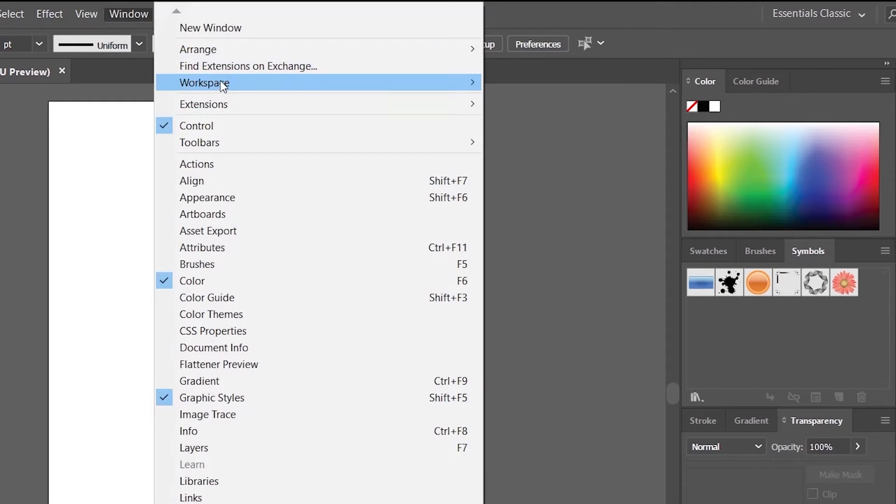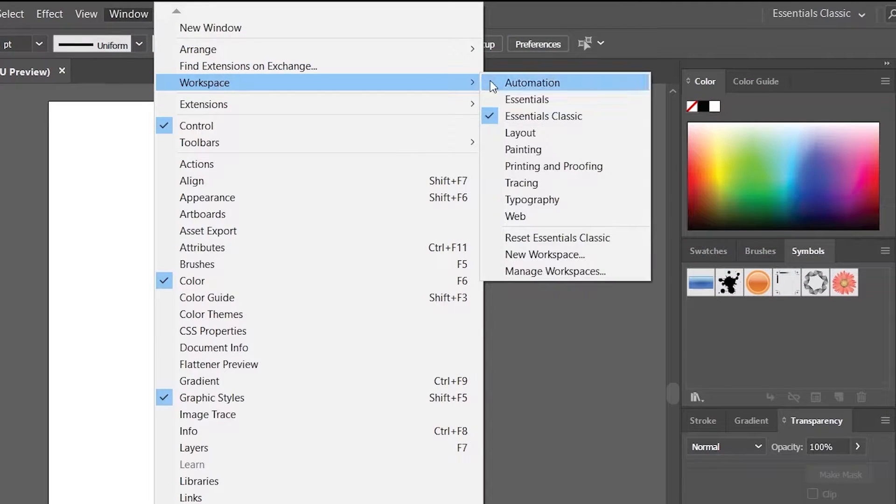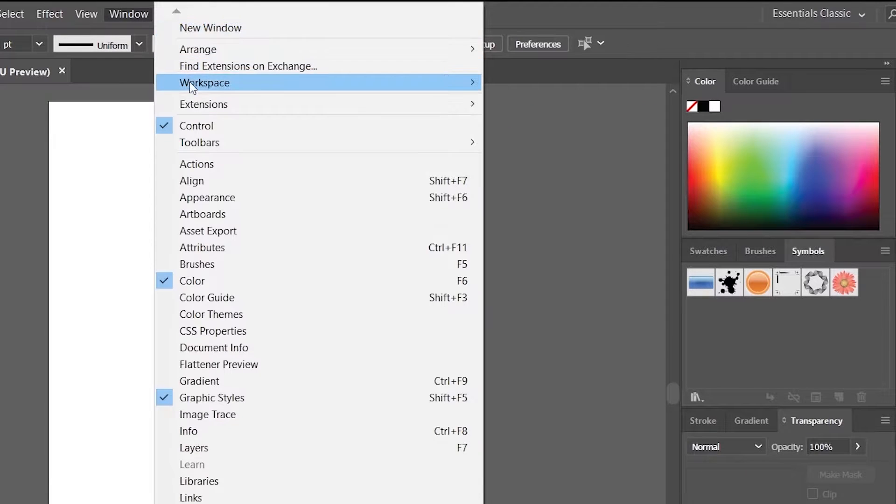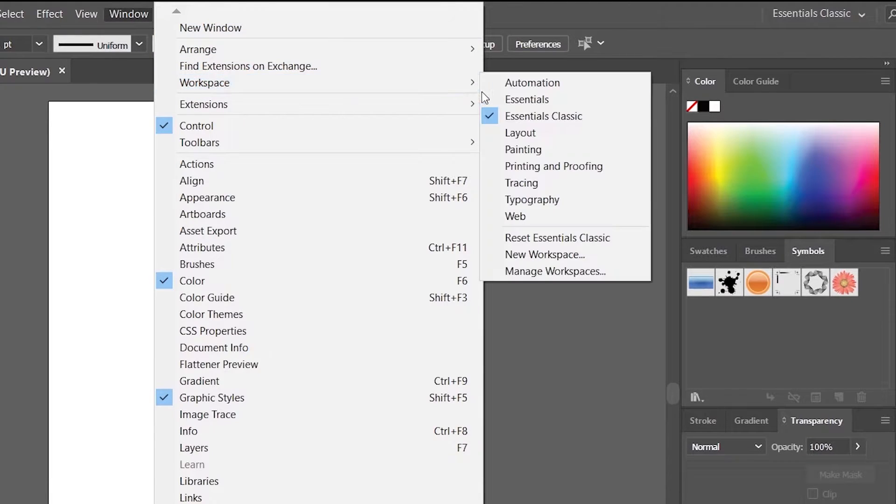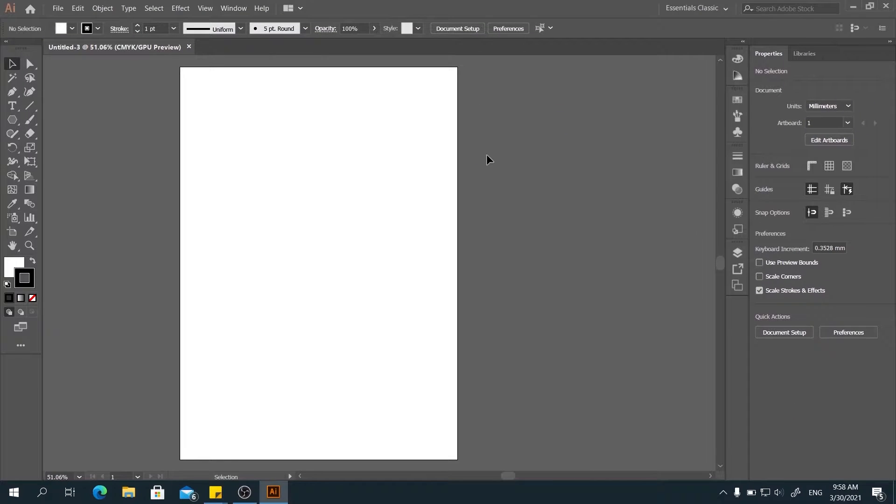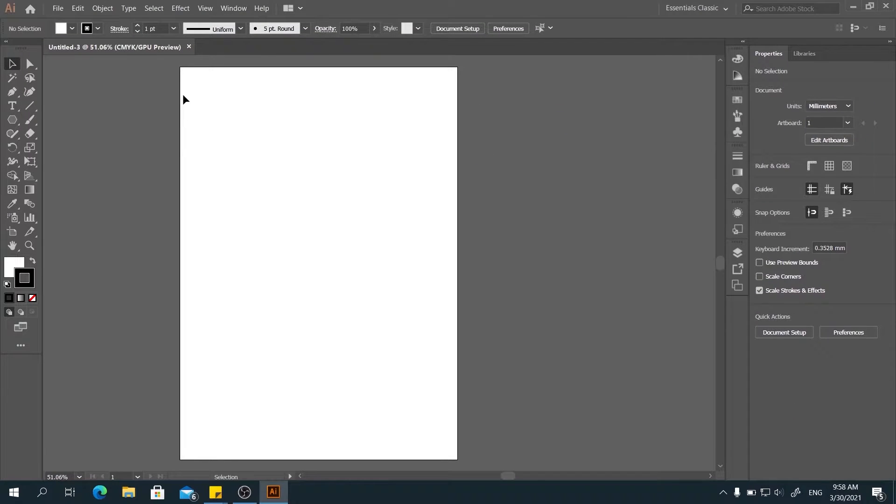Go to Workspace and click on Essential Classic. If you don't have the things that I do, you could go to Reset Essential Classic. You will see this interface.